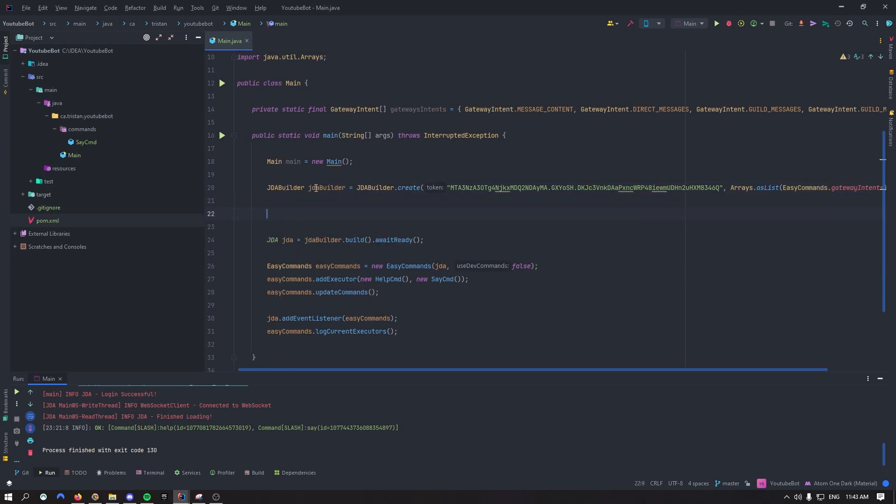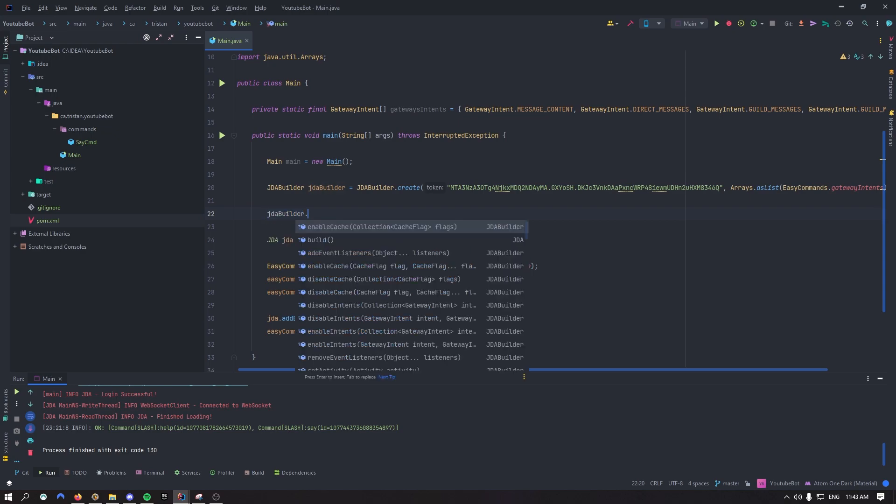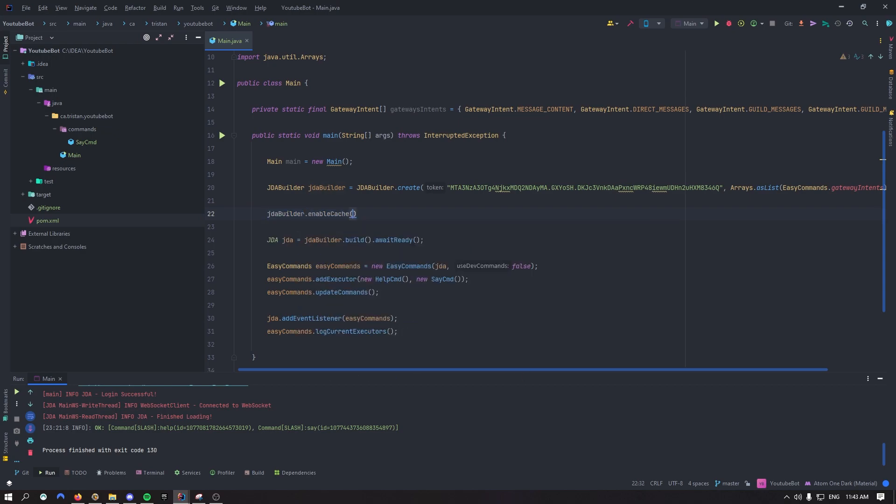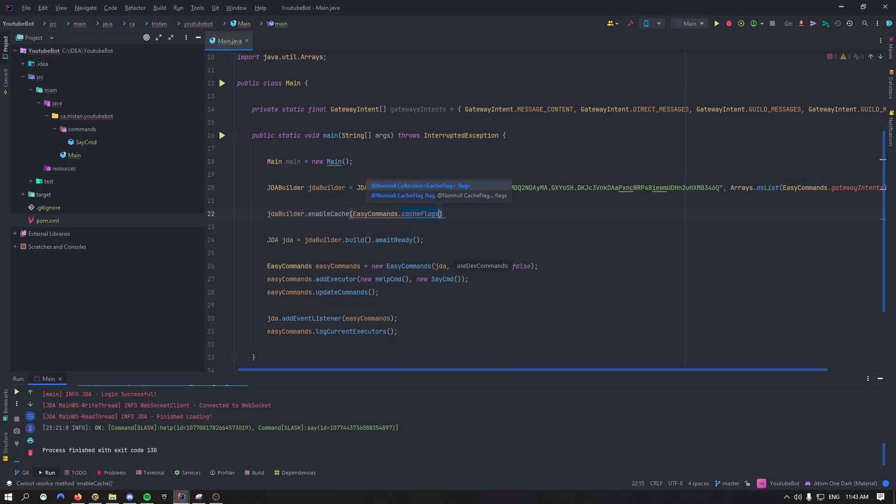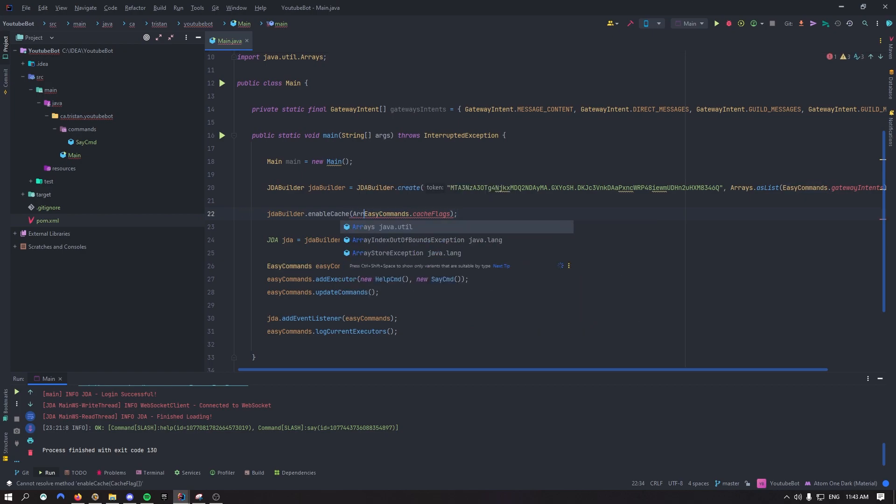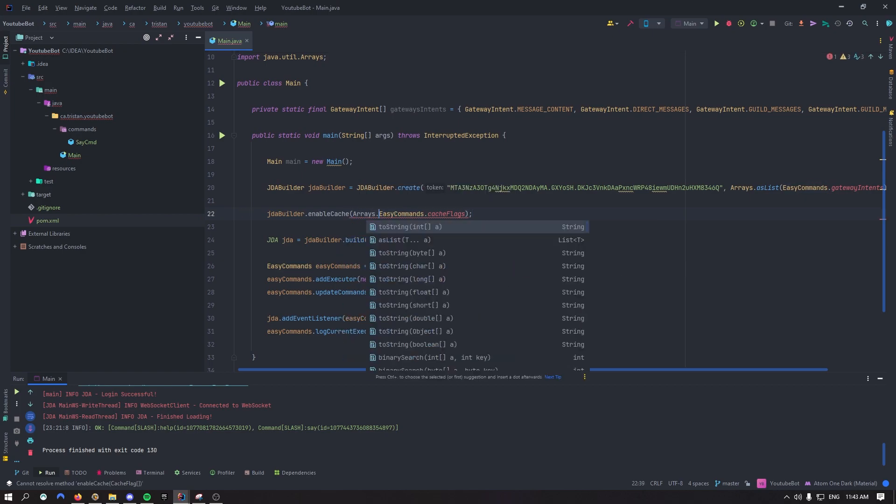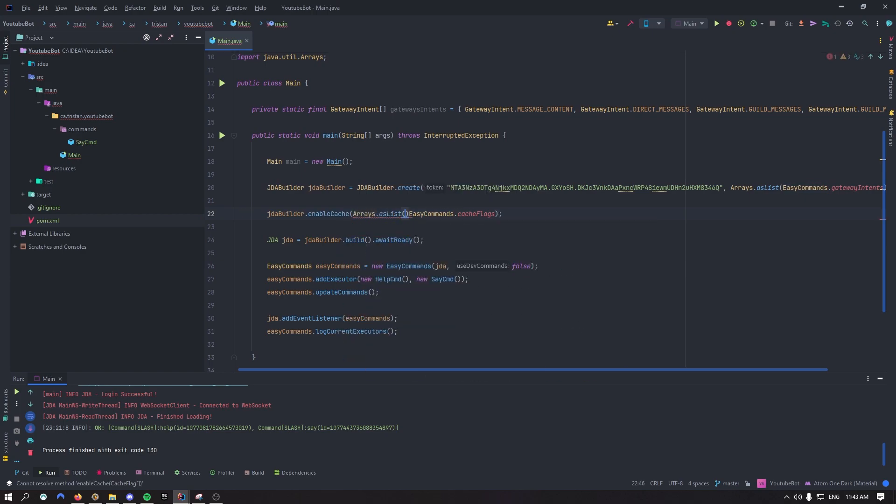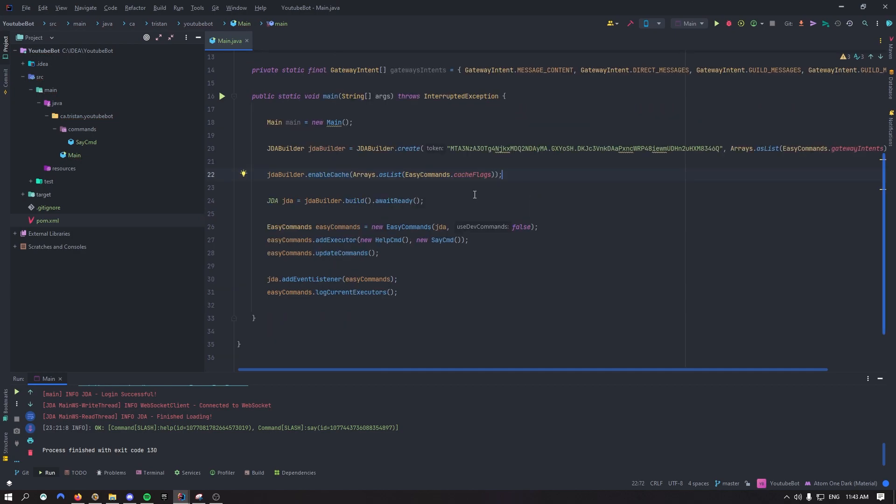Right under here, right under JDA Builder, you want to gather the JDA Builder.enableCache. You want to say easy commands.cacheflags. Oh and I forgot you actually want to say arrays.asList, because it's a list basically of cache flags. All right so that's good.